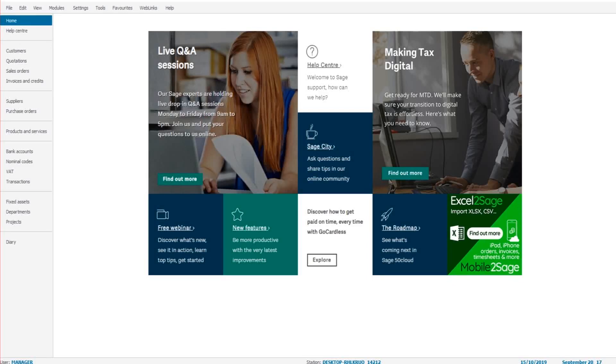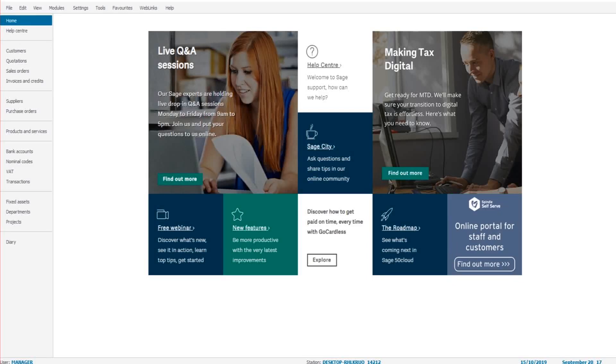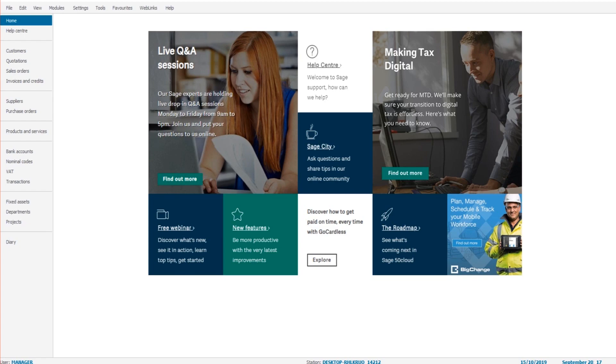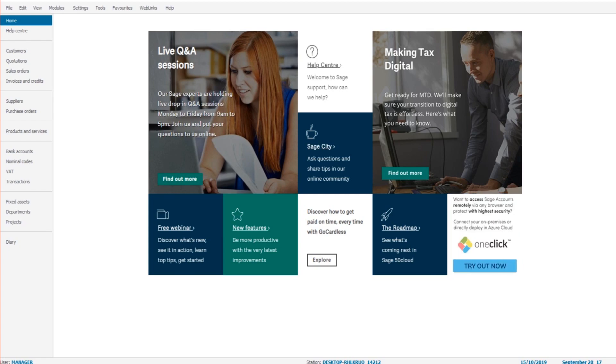Hello there, this is the Bookkeeper Master on YouTube. Welcome to this bank reconciliation series. This series will teach you how to do a bank reconciliation on Sage 50 accounts.